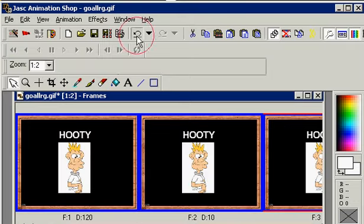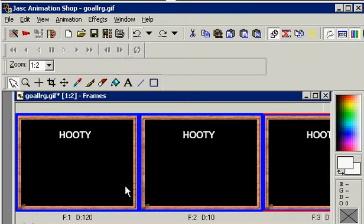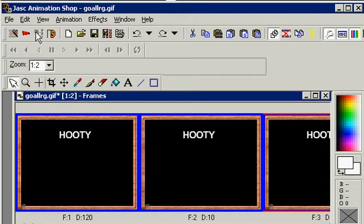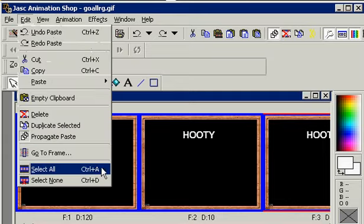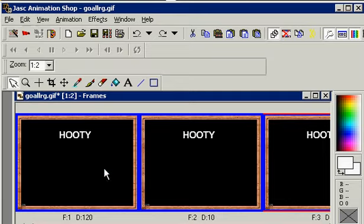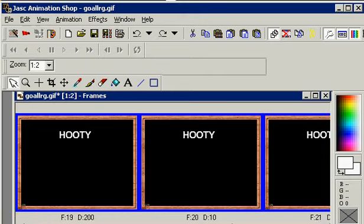Of course I can undo that. And let's say oops I wanted to put it in all the frames. I could do that Edit Select All or Control A, and it selects all the frames.